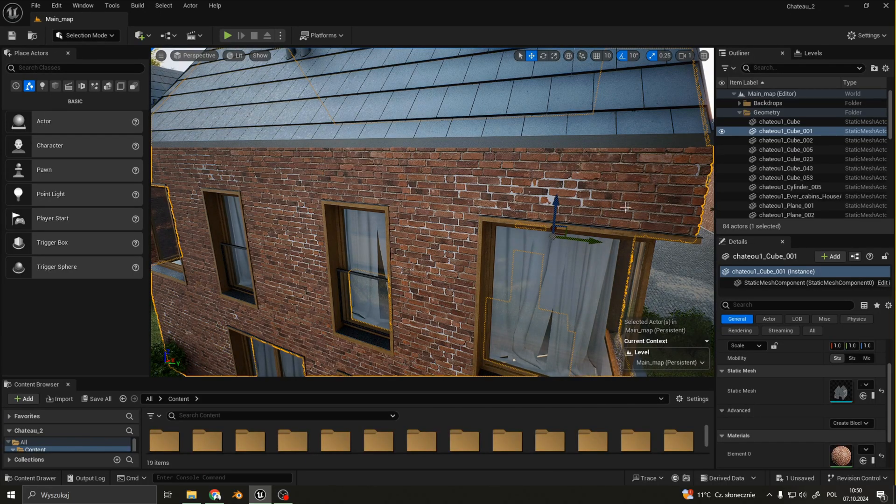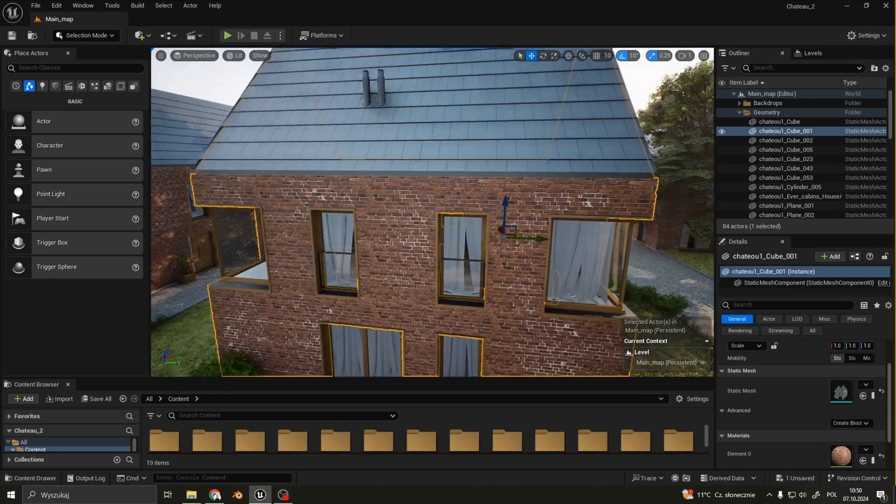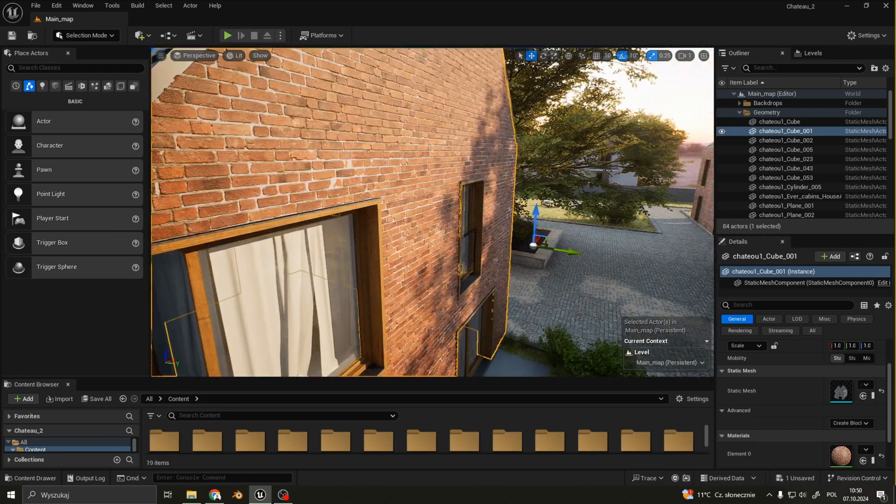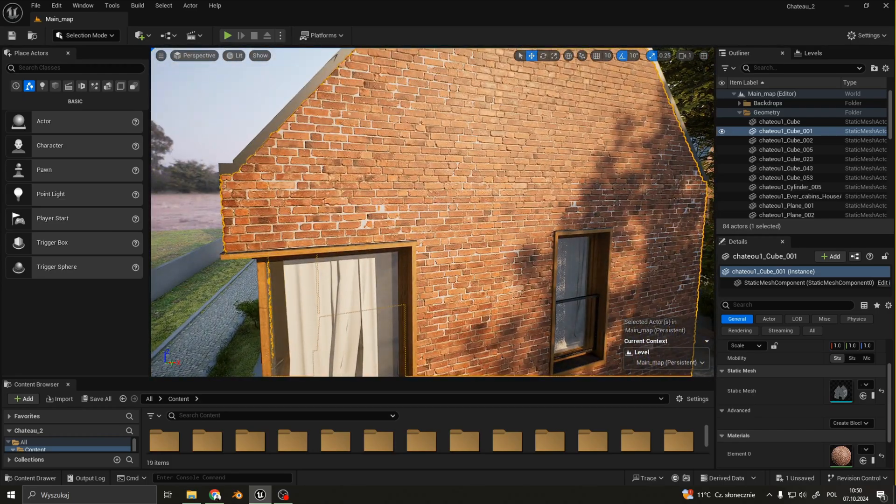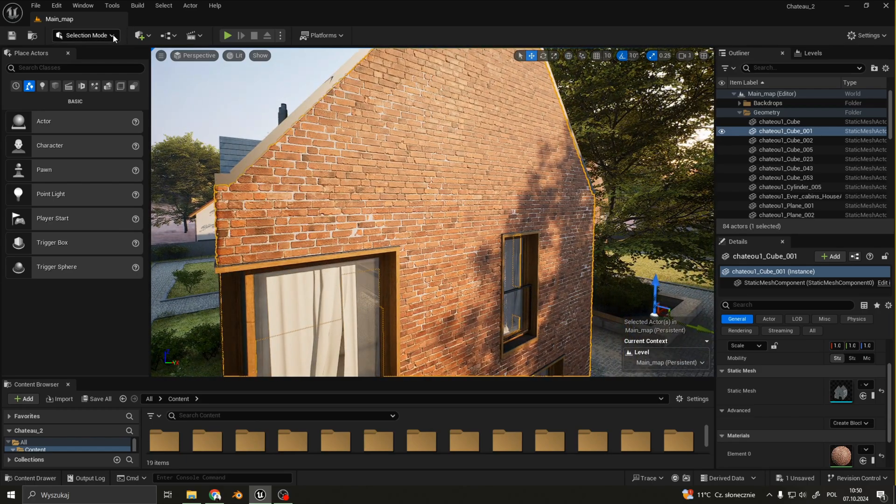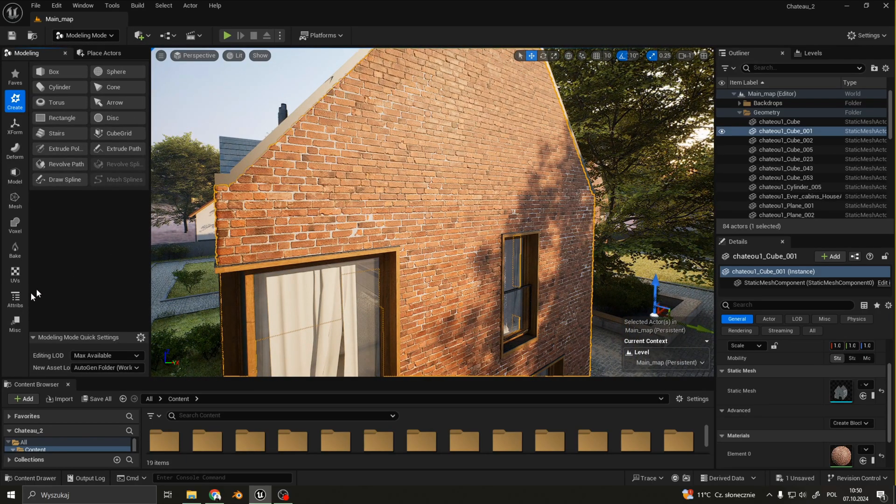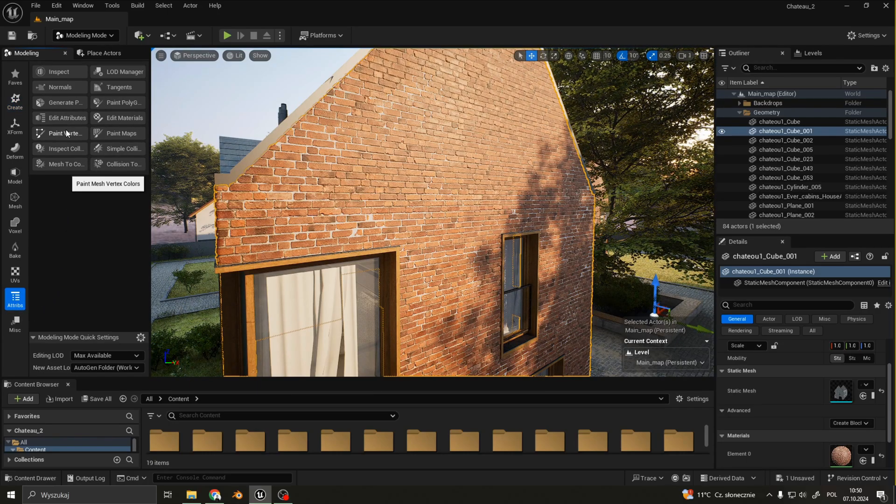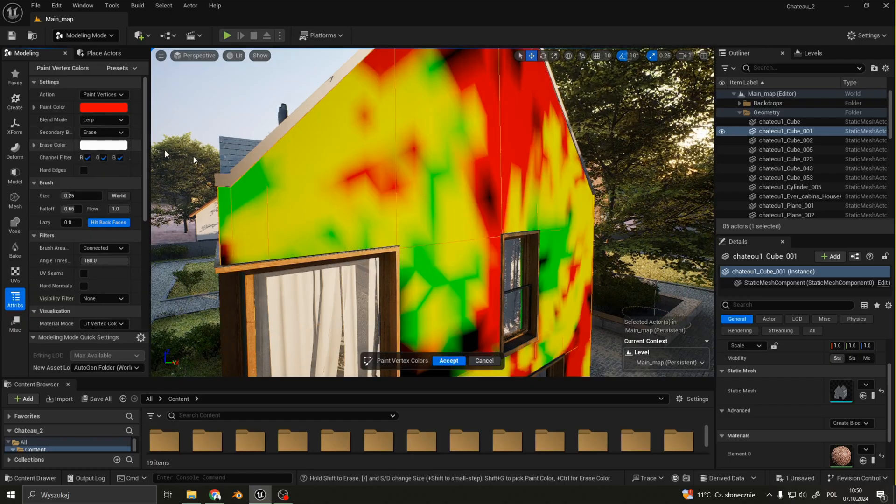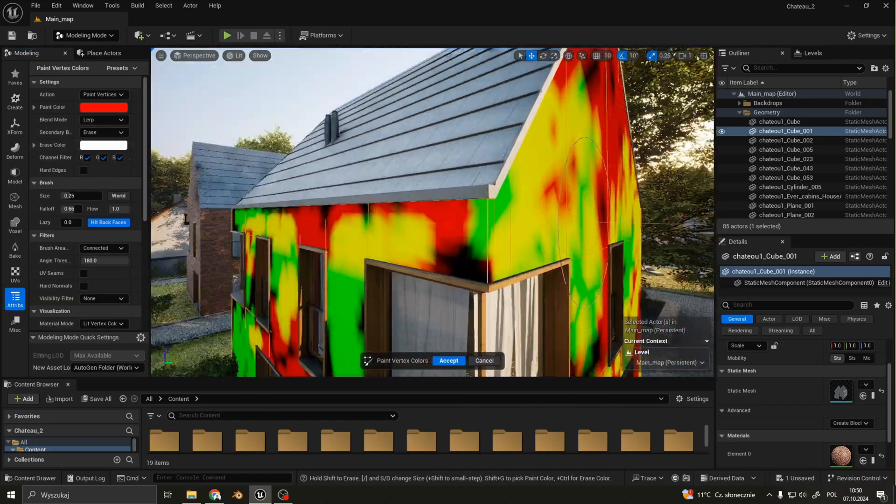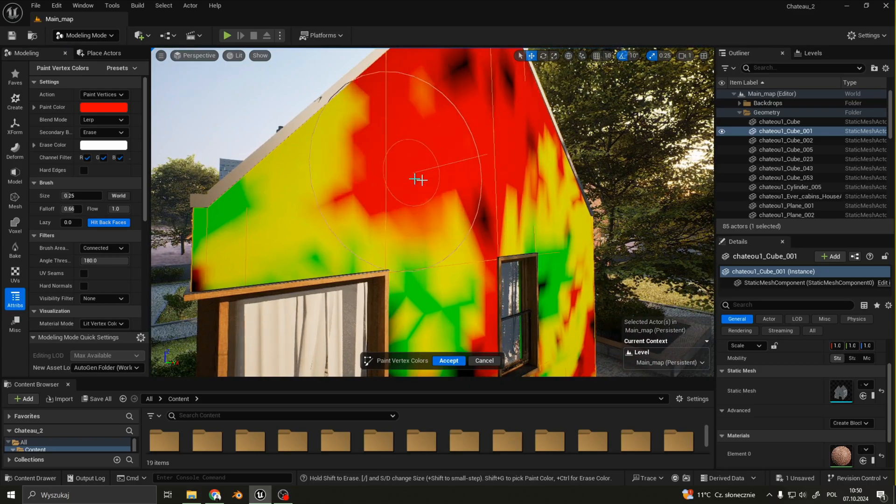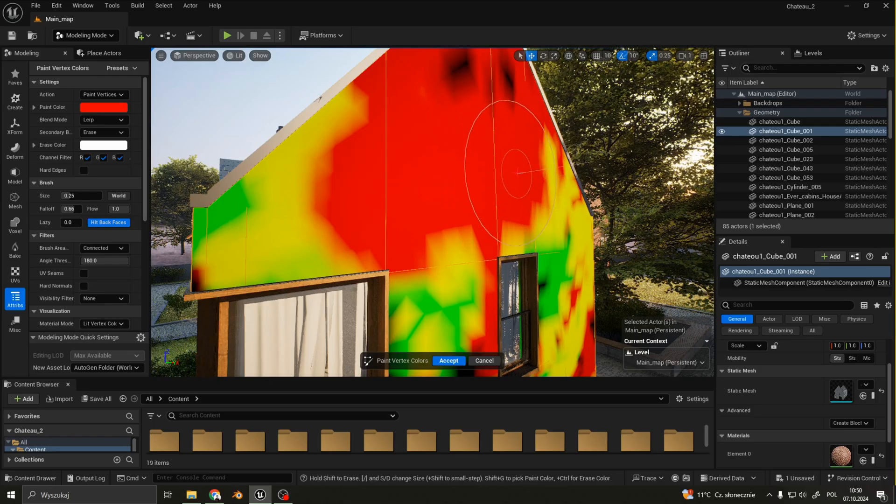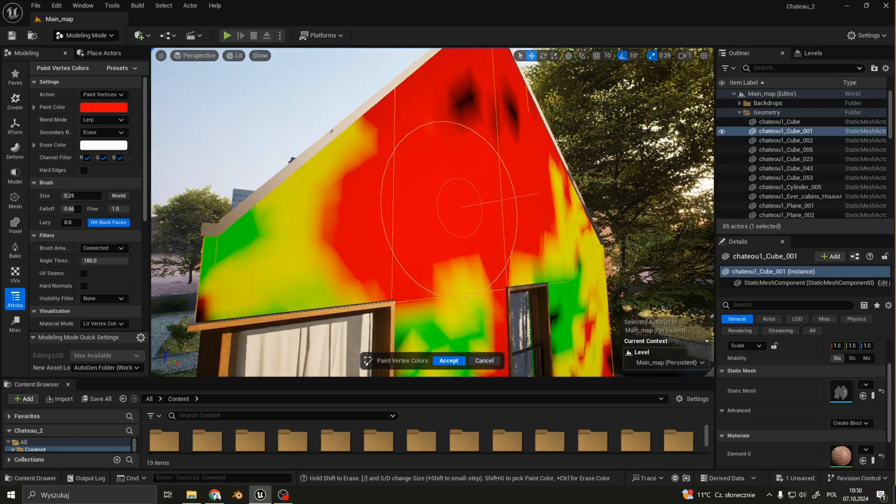To achieve a similar result as on my brick texture, where you get uneven blend of plaster and brick, you need to have a vertex paint. To do that, you go to the modeling mode, then attributes, and paint vertex colors. Here you can paint different layers of vertex paint and then you just blend them with parameters that comes from Easy Mapper.